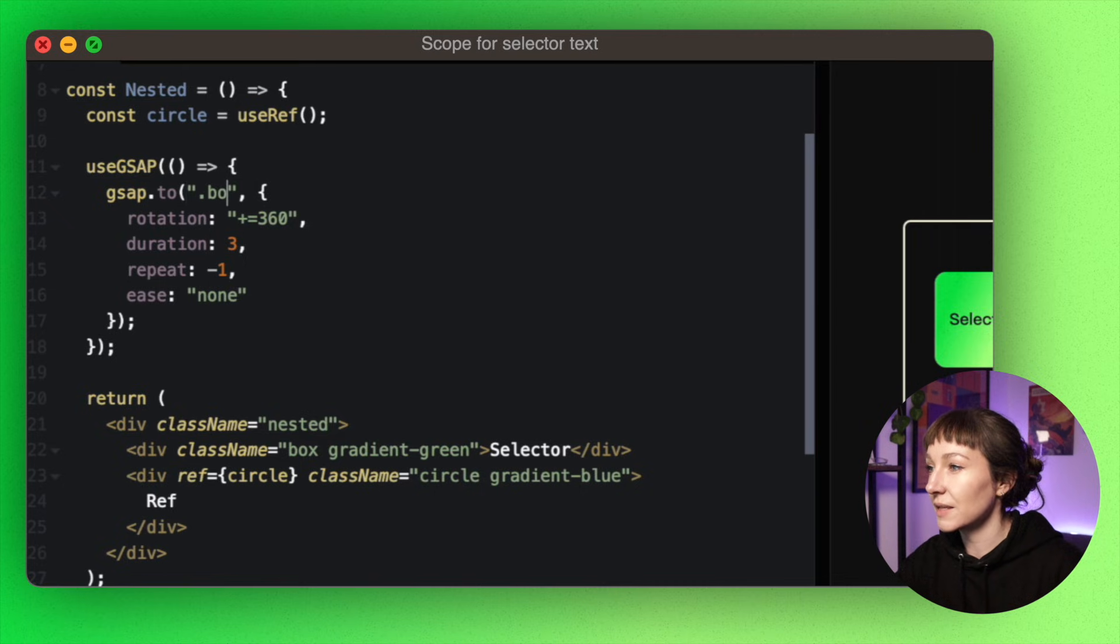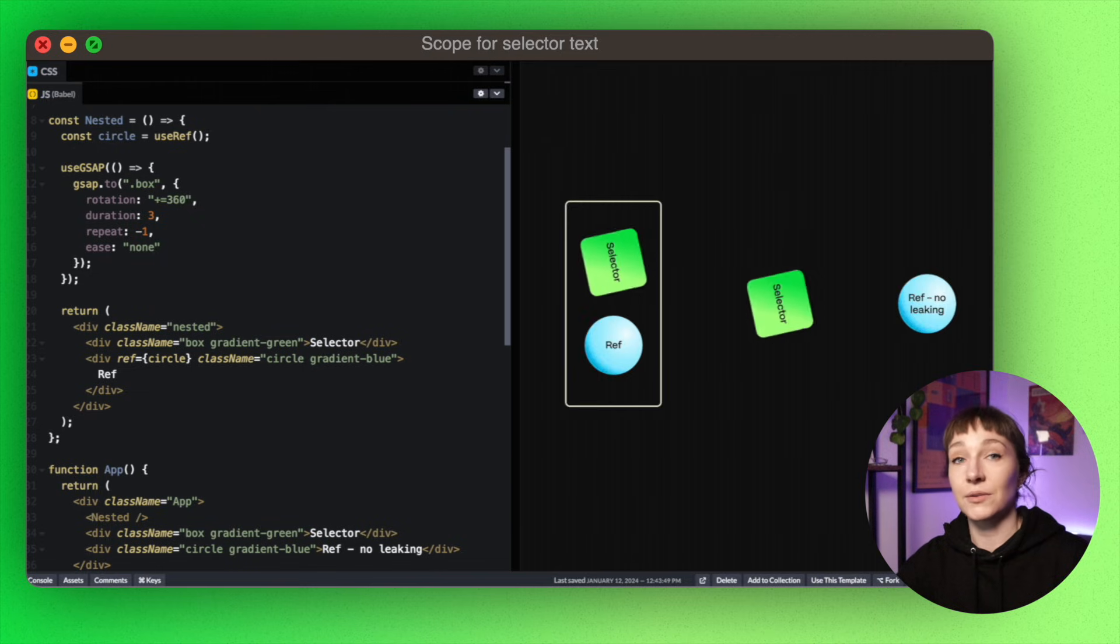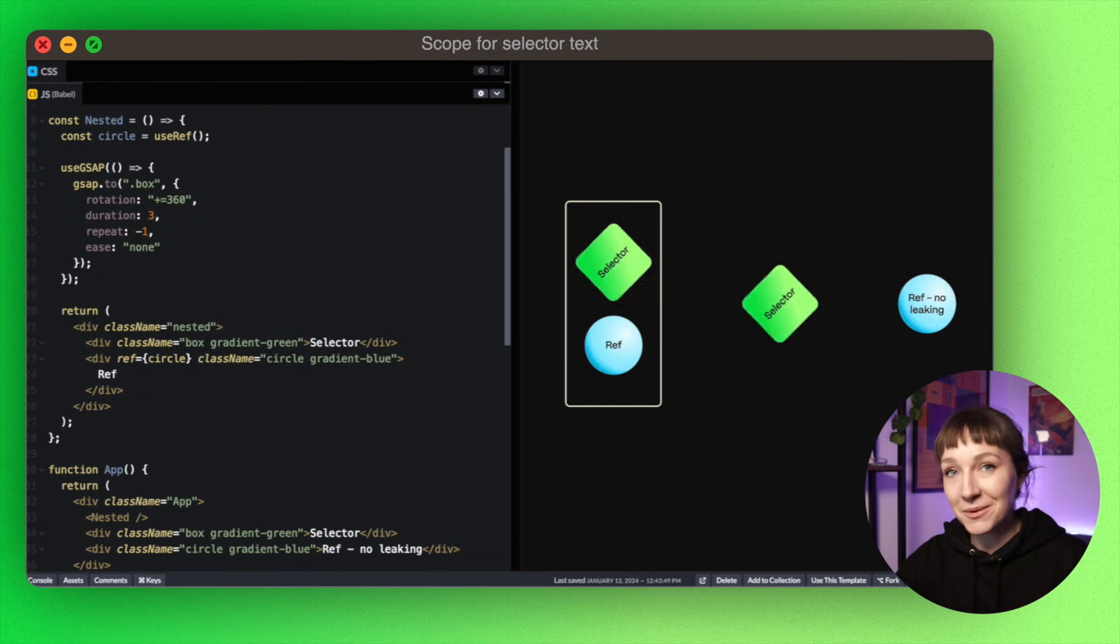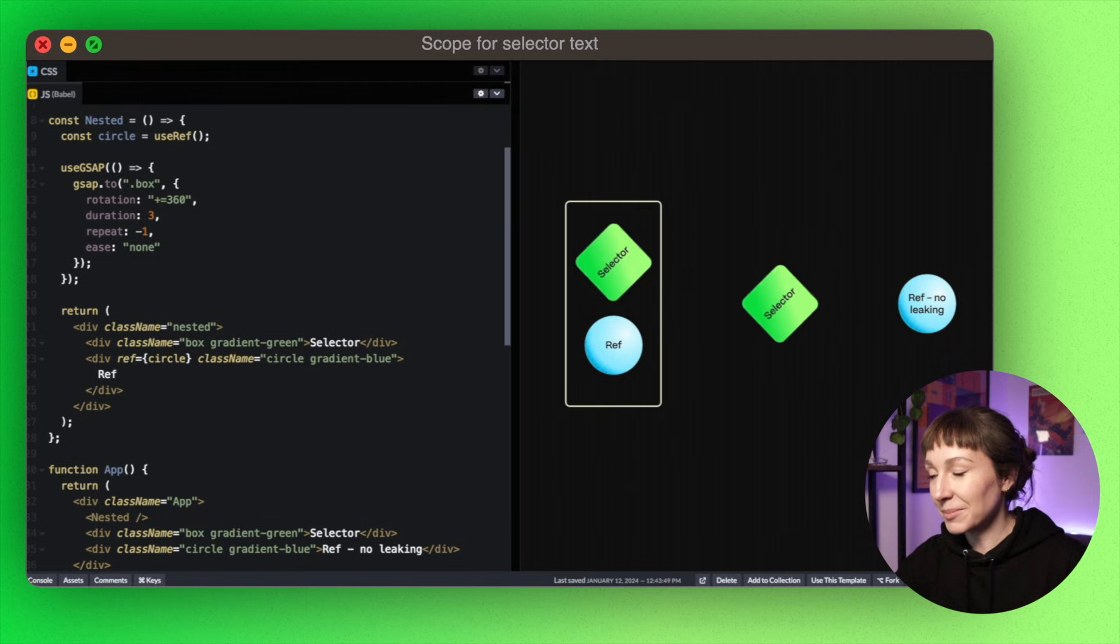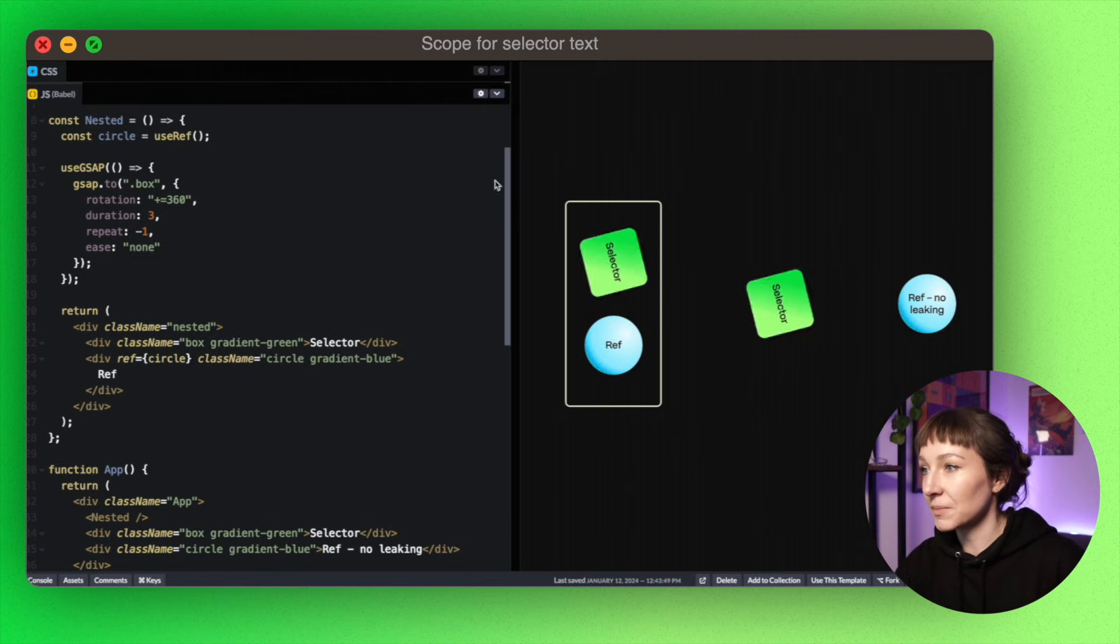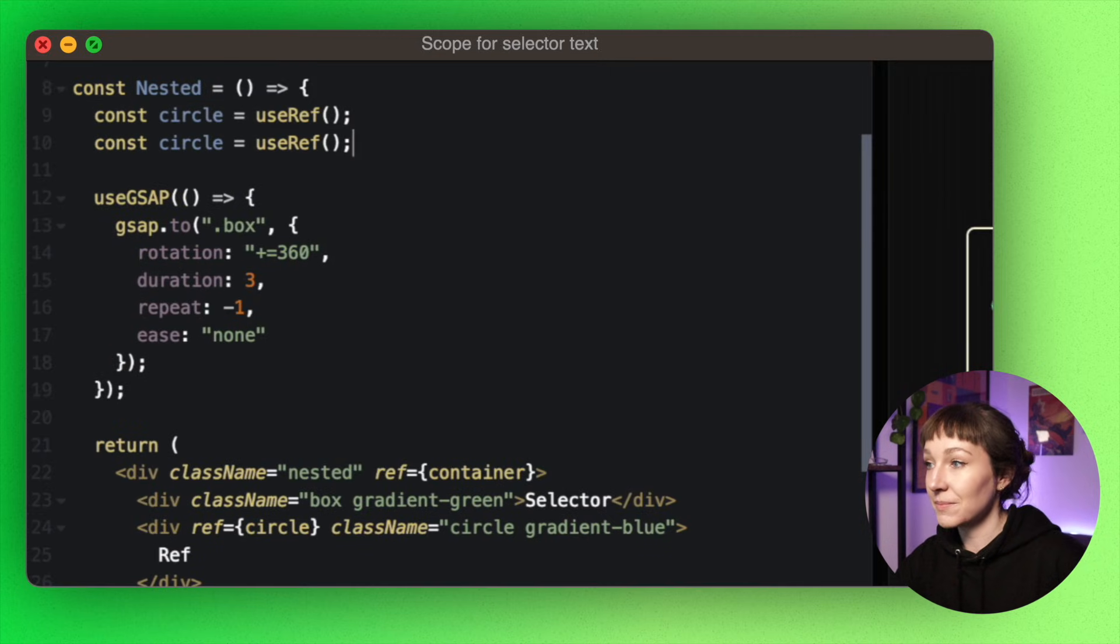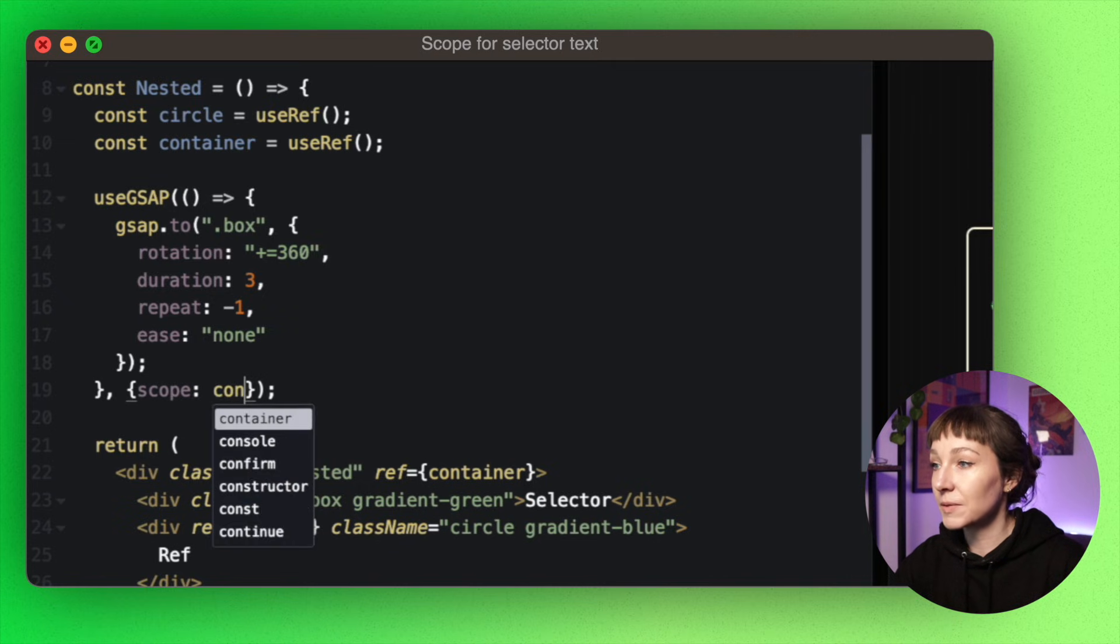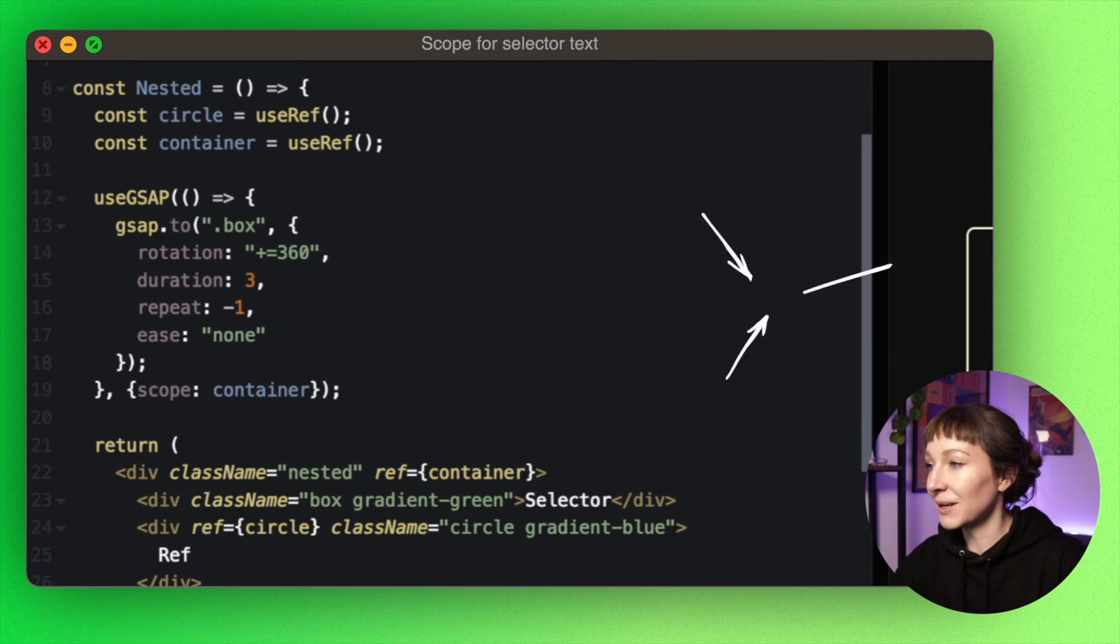Now if we were to use a class, let's target the box class. The obvious issue is that the selector is going to grab all of the boxes no matter which component they're in. So this isn't ideal in a component-based system, but we can pass in a scope to keep the animations within a component.